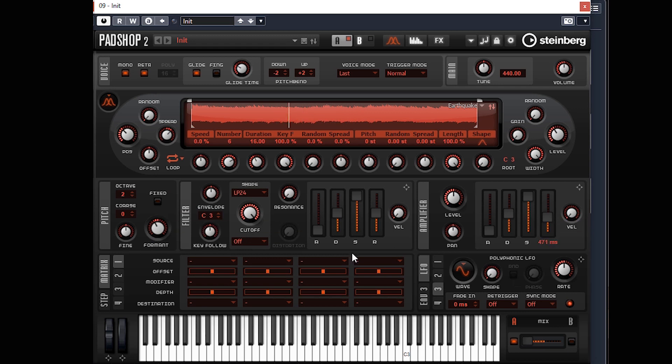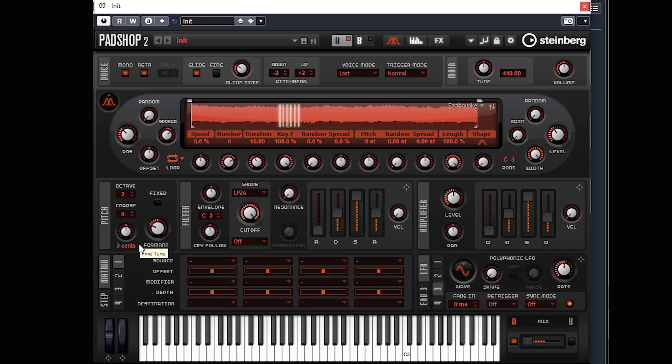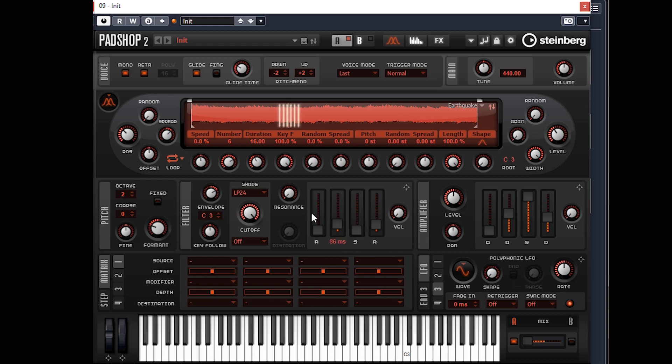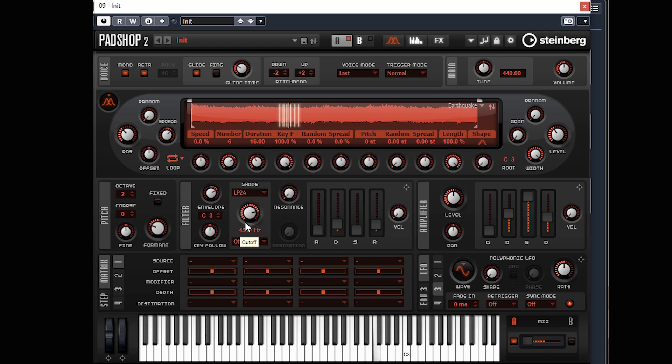I'll bring down the release a little bit. You can also type in your values. I think we need to make this sound a bit more plucky, so the way to do that is to use the envelope filter. We'll put the envelope up and then bring down the decay. So it's starting to sound better.